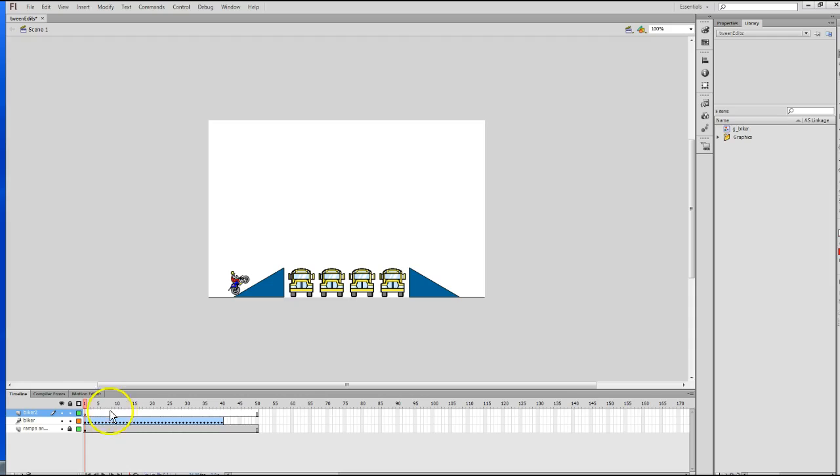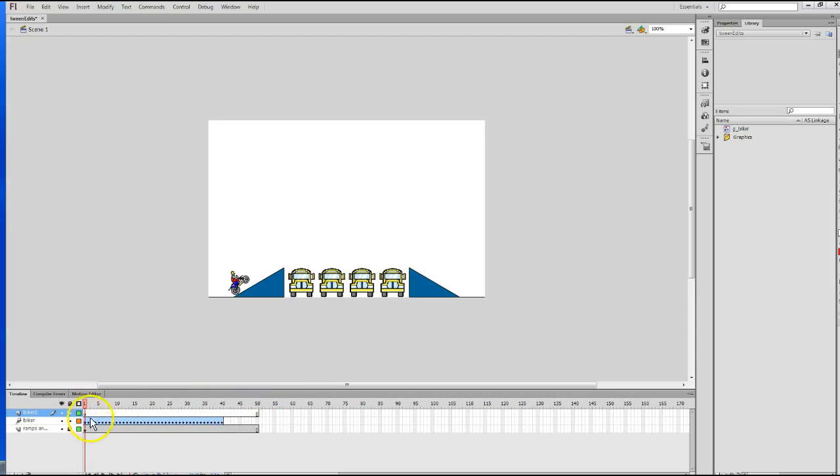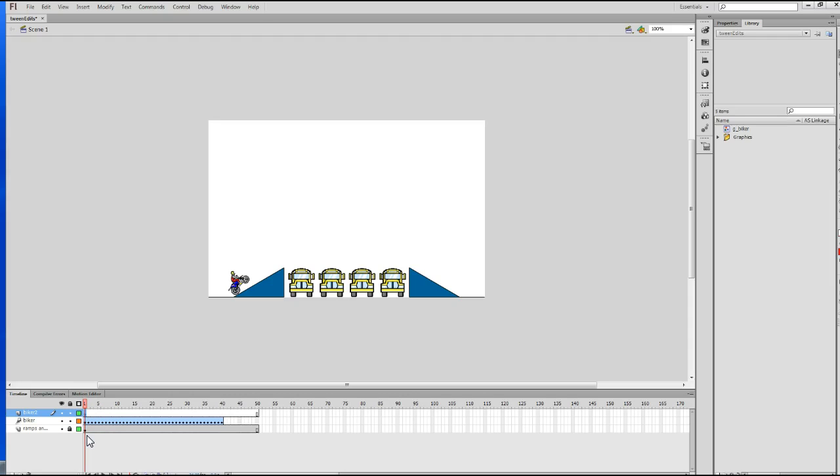One thing I want you to notice here on the timeline, now that we've created this new layer, the new layer has the exact number of frames as the movie itself does. It has a total of 50 frames. Now, at this point, I'm going to click frame number 1 on the Biker 2 layer to make sure that's active.